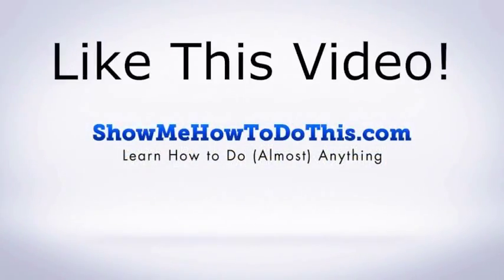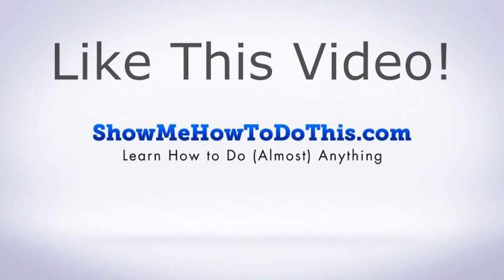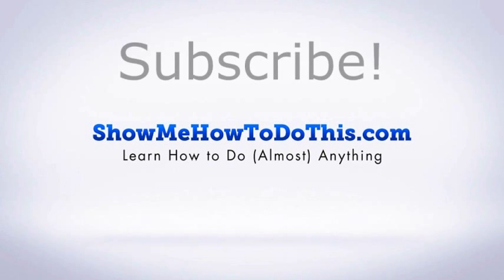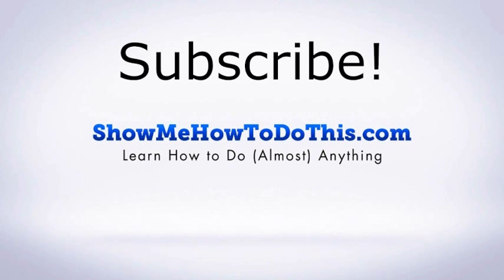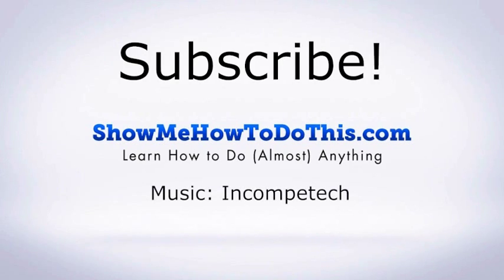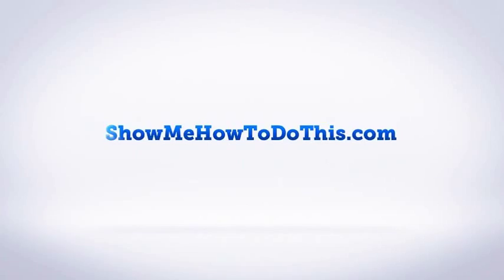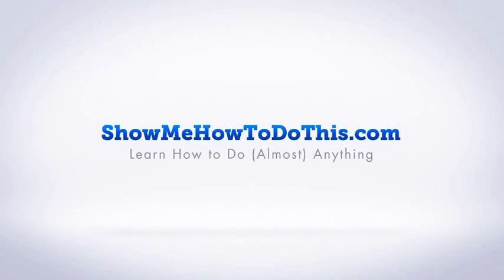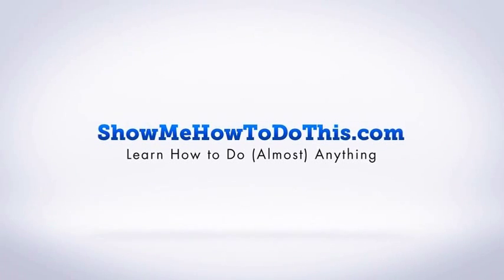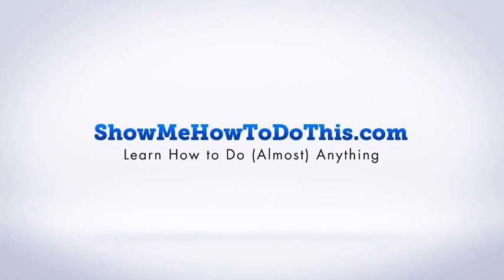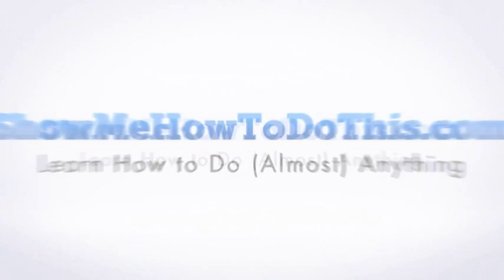If you liked this video, please be sure to give it a thumbs up below. Be sure to subscribe as we have more helpful videos almost every single day. If you have any questions that we can answer for you, please be sure to come and visit us at showmehowtodothis.com.